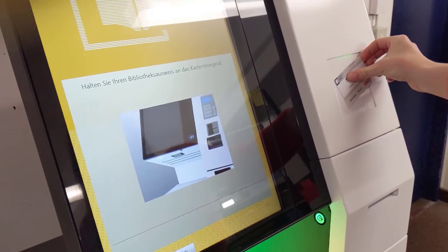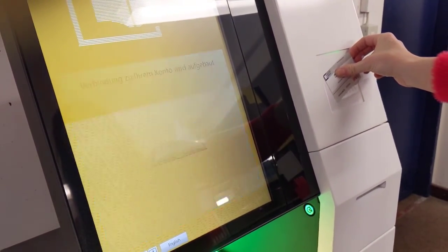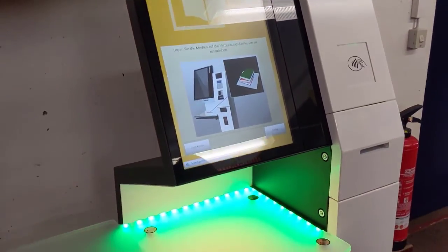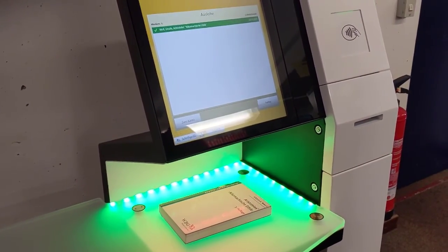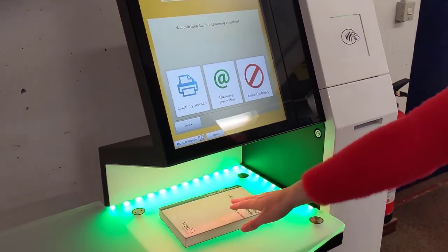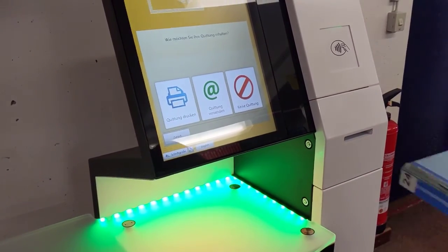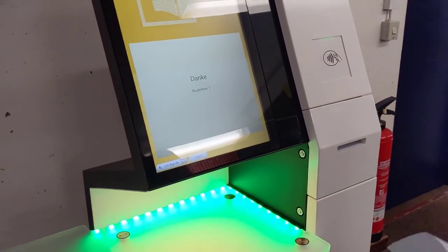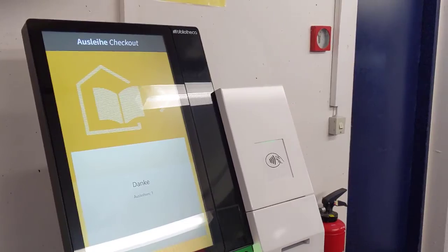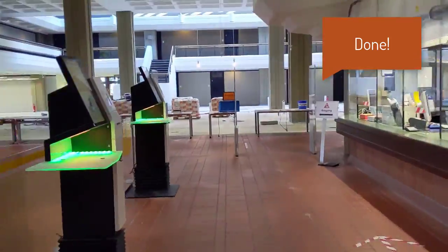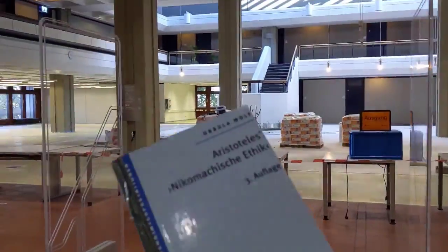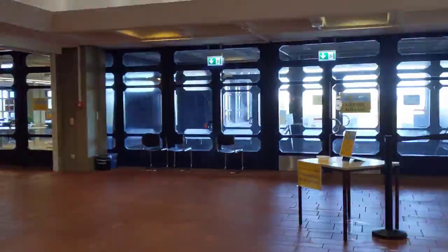You can loan the book with your student ID card. Visit our website for more information on loan periods, renewals, and late return charges.